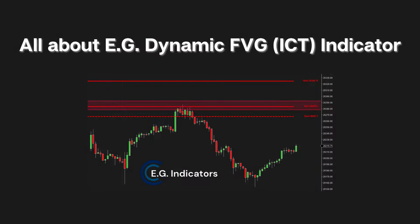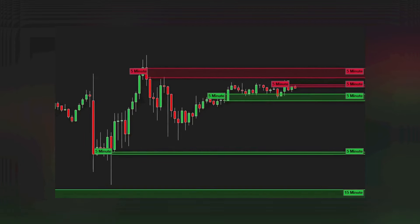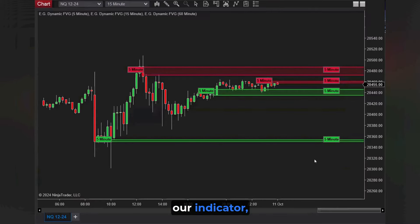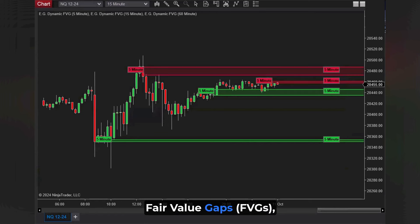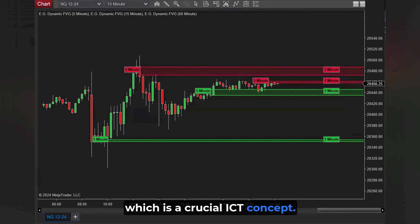All about the Dynamic FVG Indicator. Before we dive into our indicator, here's a quick overview of Fair Value Gaps, FVGs, which is a crucial ICT concept.